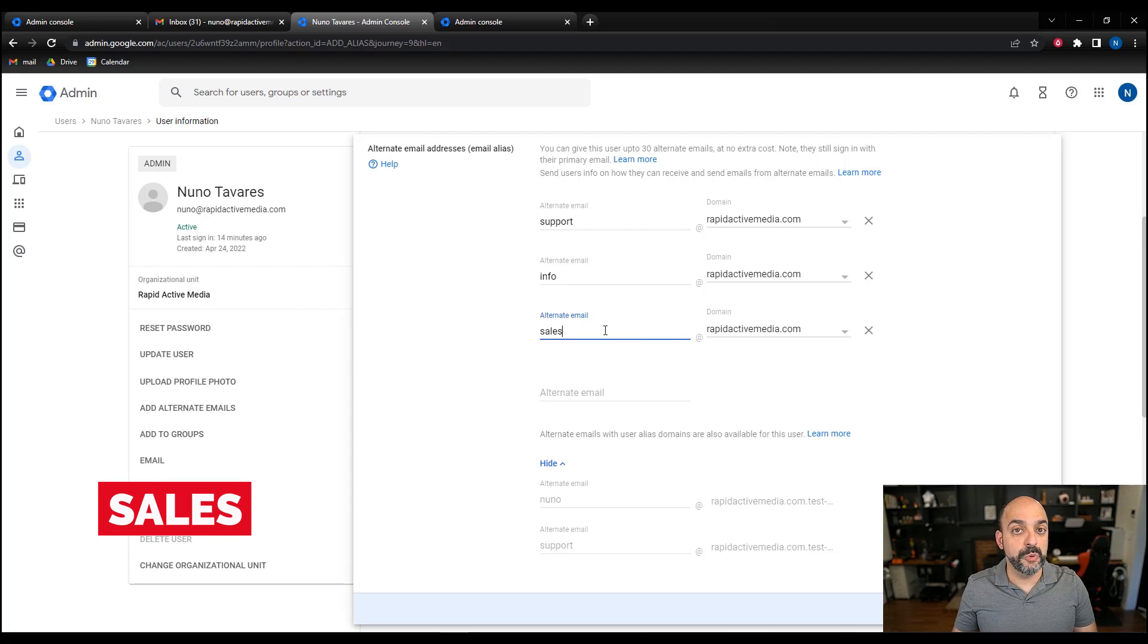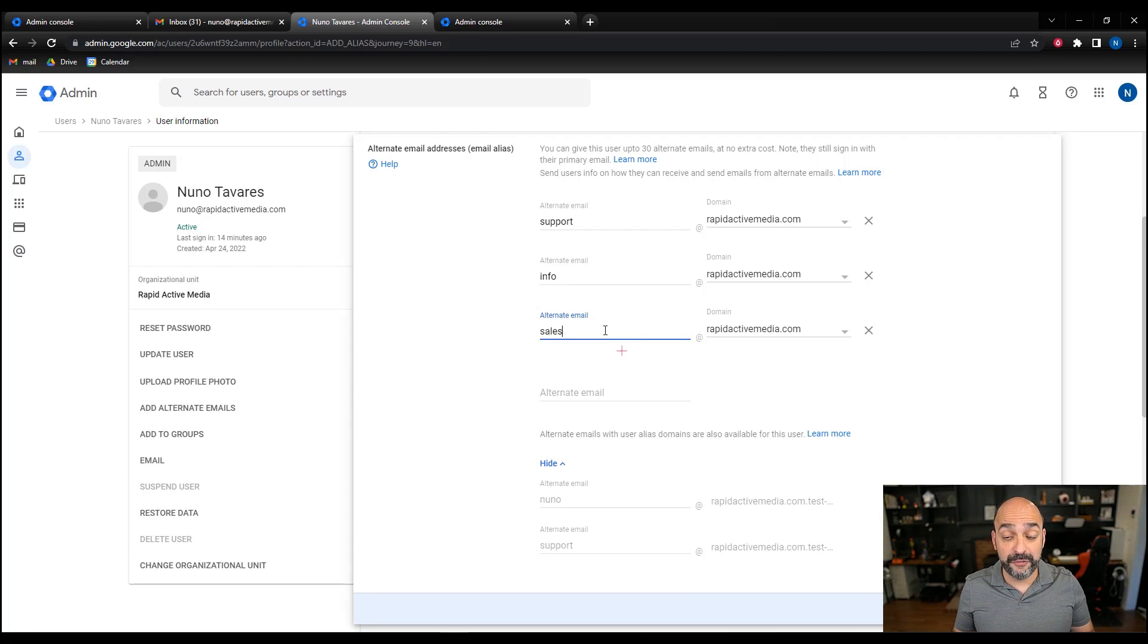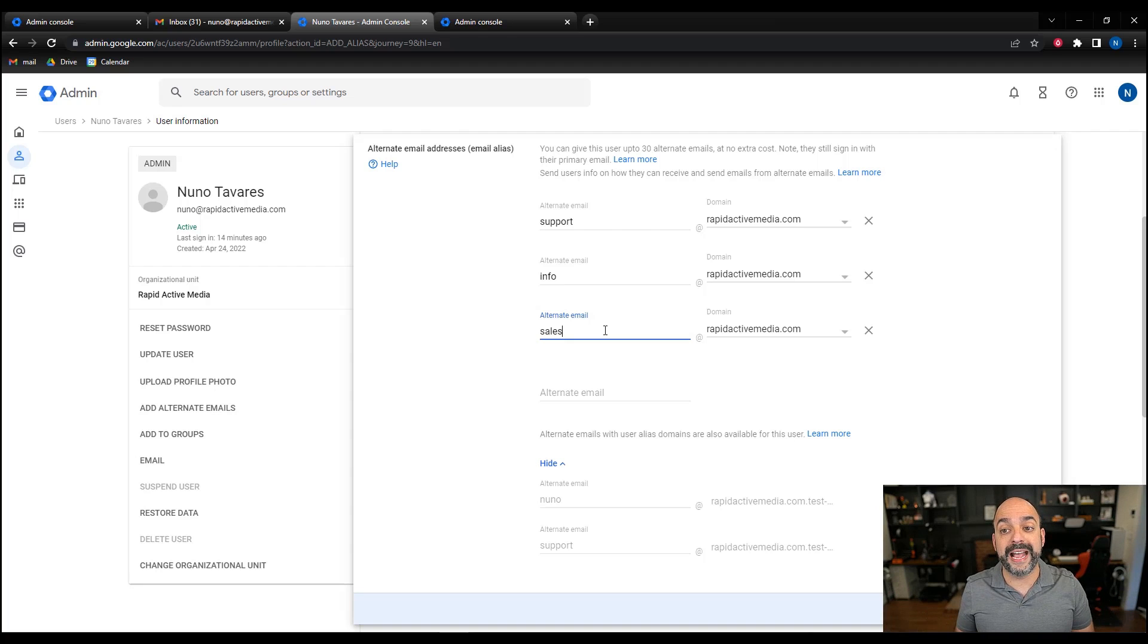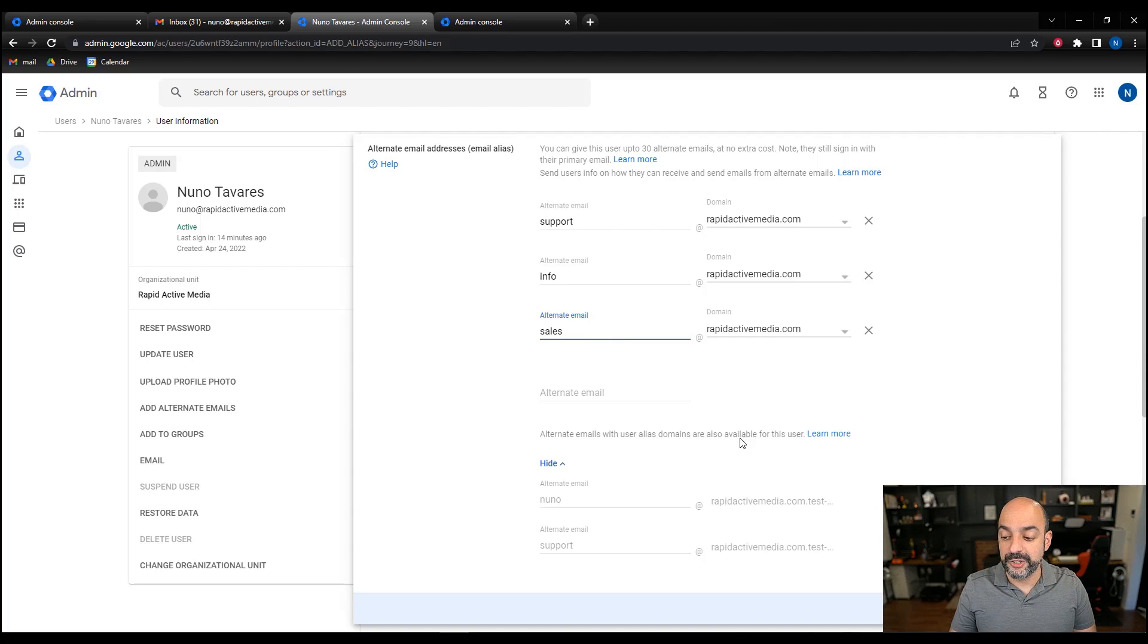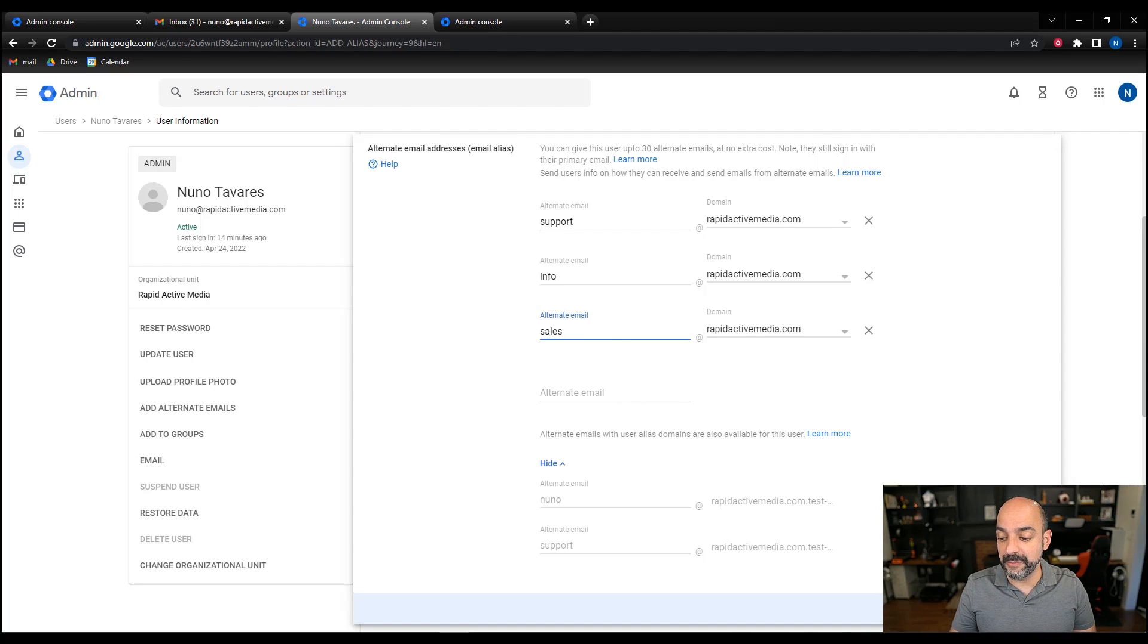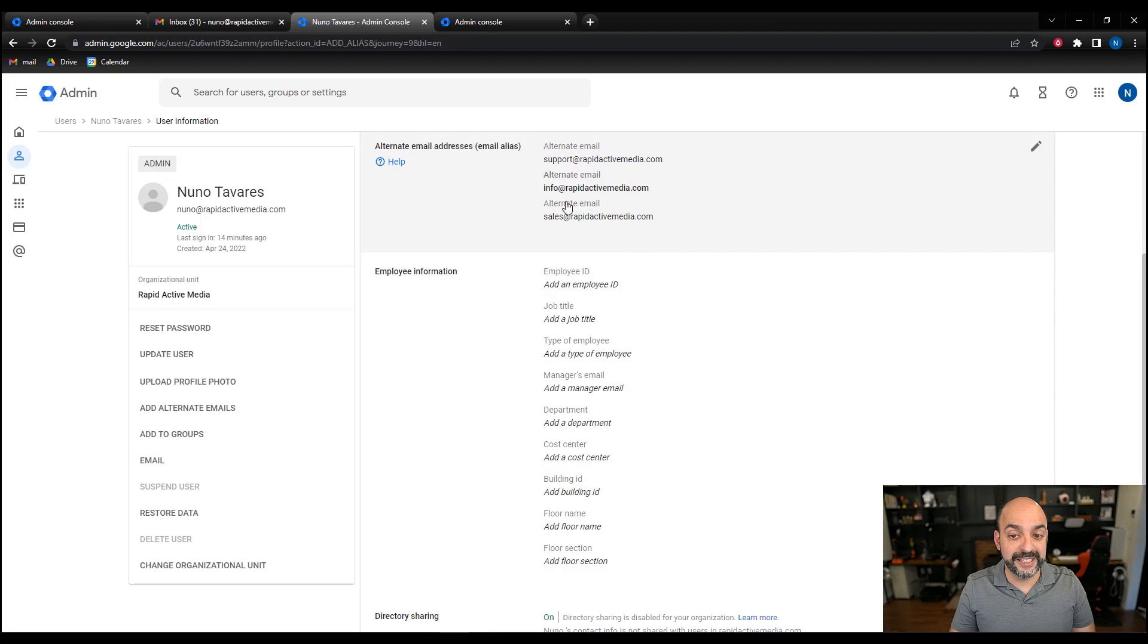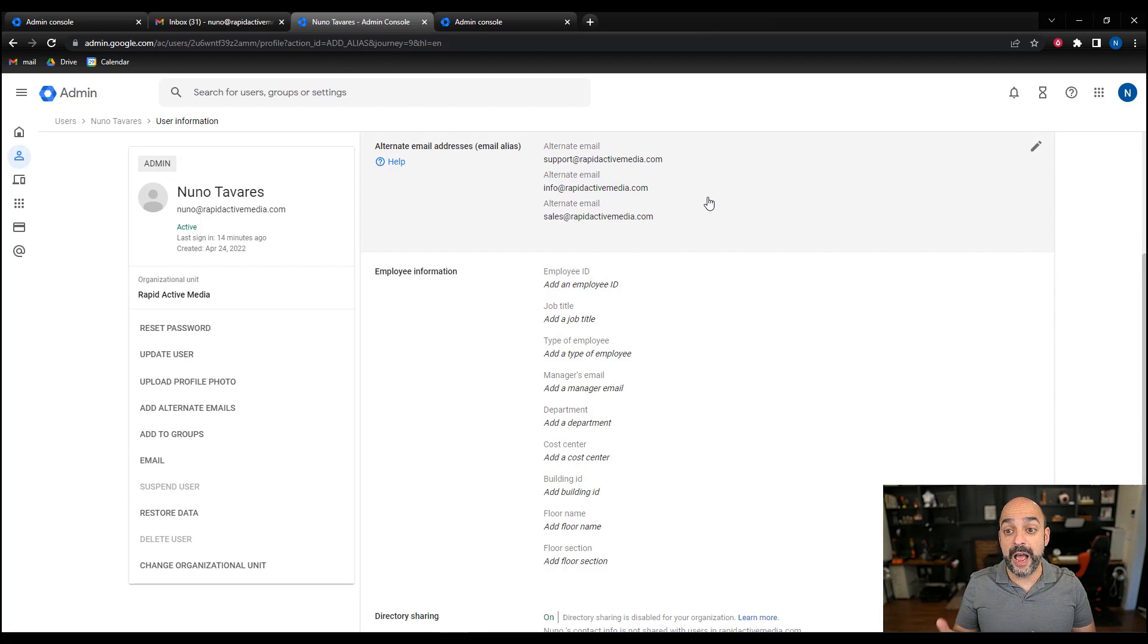So those are usually the three different email addresses we use when we're setting up a company, even if you're starting out. Remember, they're all going to go back into the one inbox. Once that's done, I'm going to hit save, and as you can see, I created all my different aliases that I can use and email from.